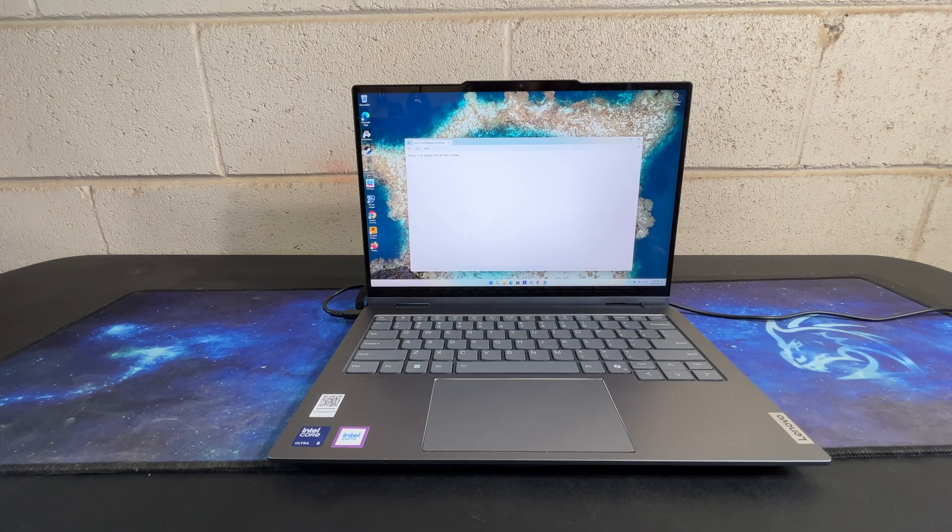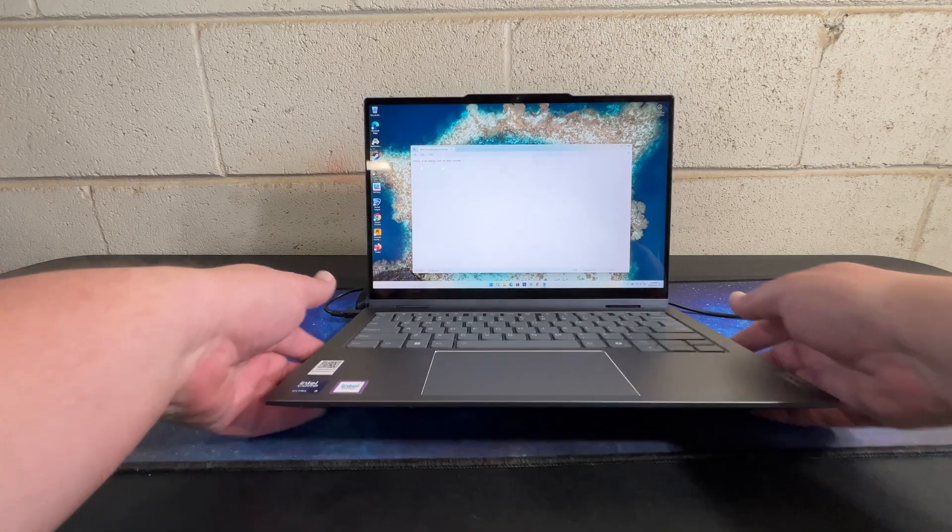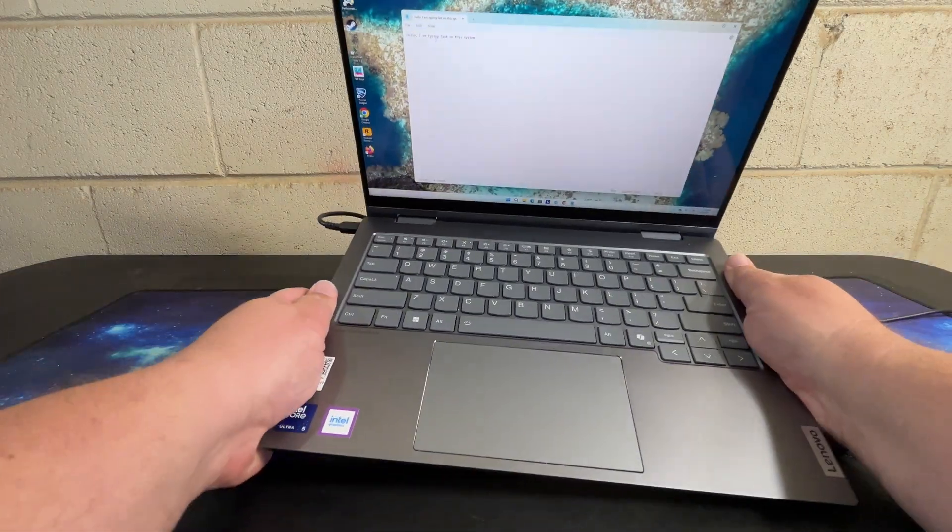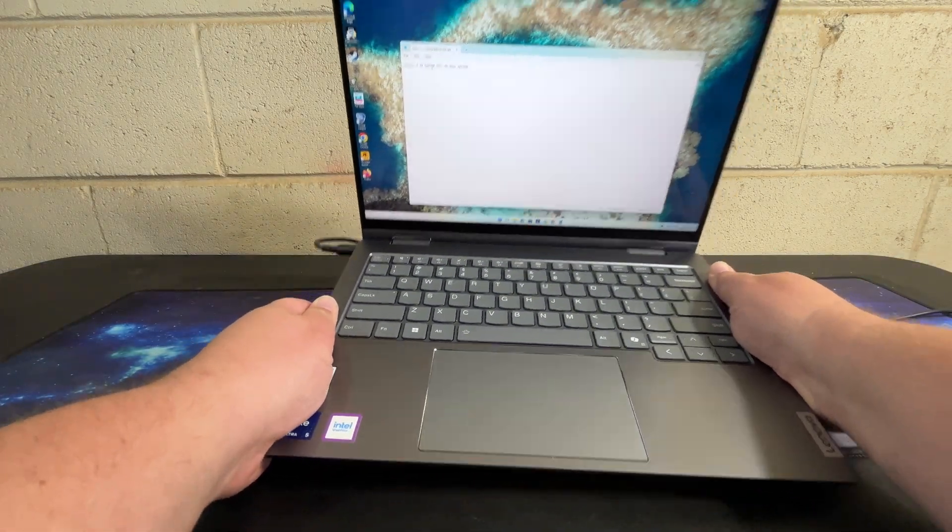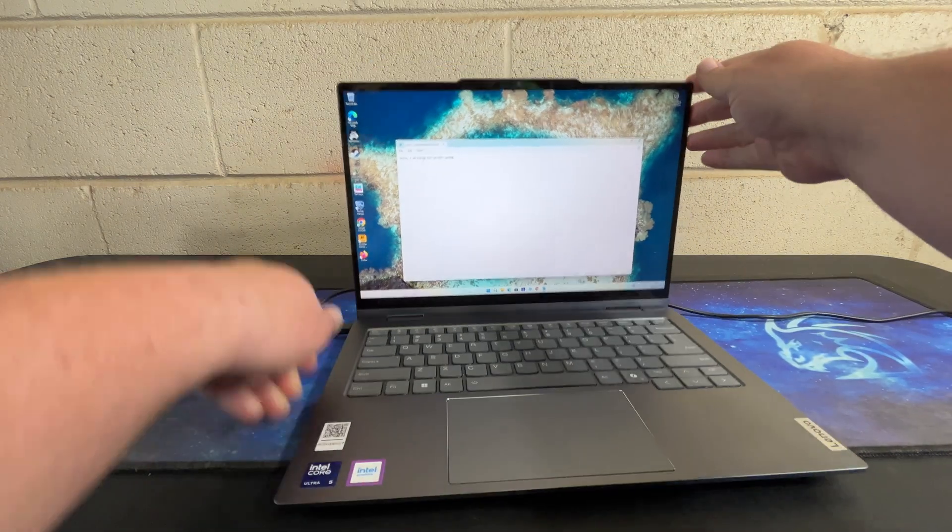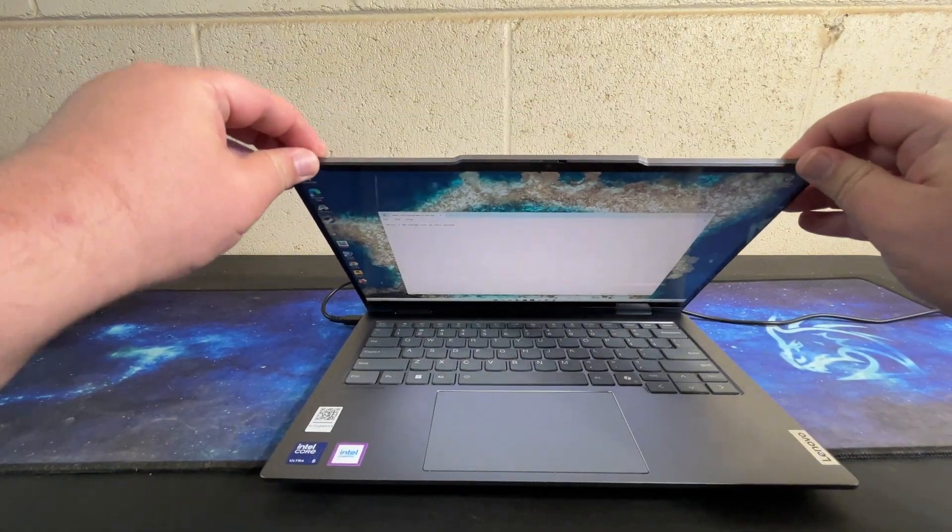Now the chassis on this laptop is aluminum and it is very stiff. There's almost no chassis flex, there's almost no screen flex.